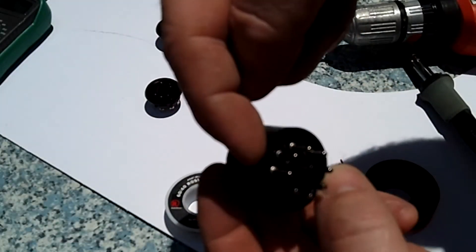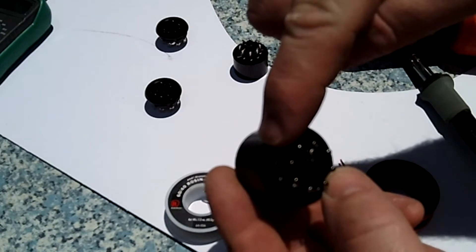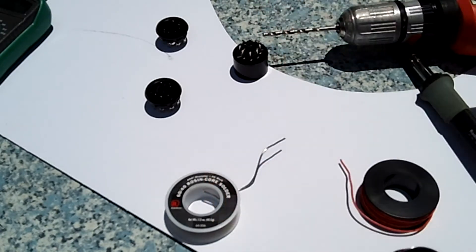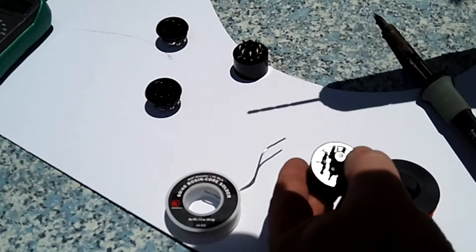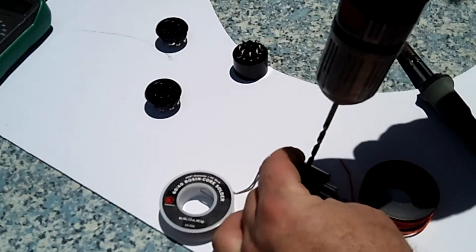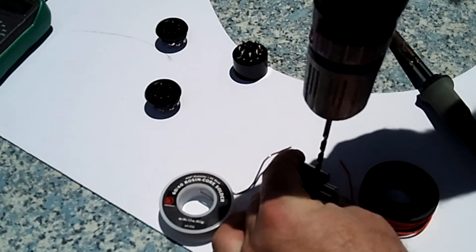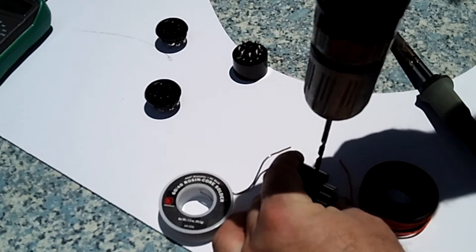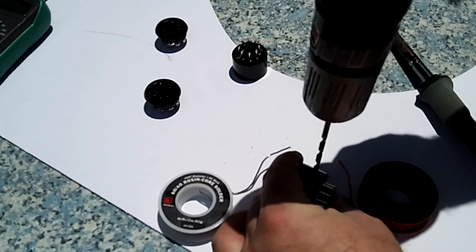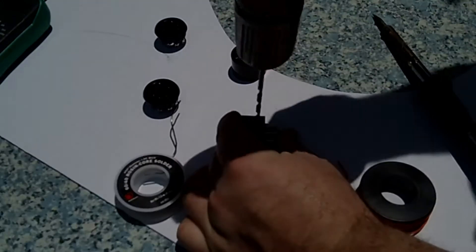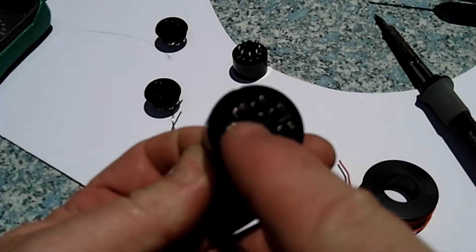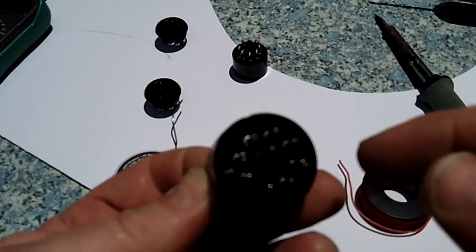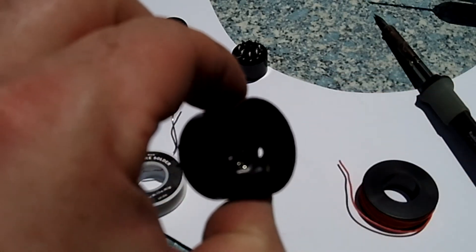We're going to take our socket and you want to find where the number one pin is. This is an octal socket, which means it has eight plugs. I'm going to drill out our socket right between the first and the eighth pin. Again, right between number one and number eight.